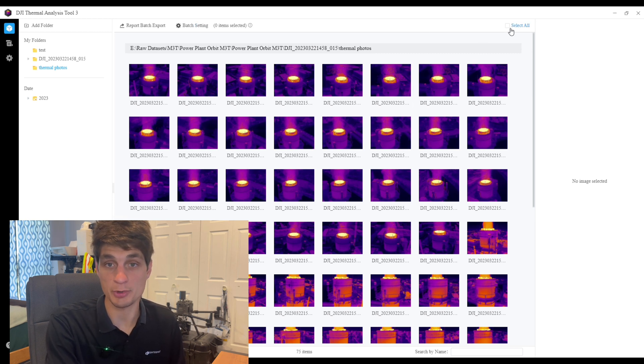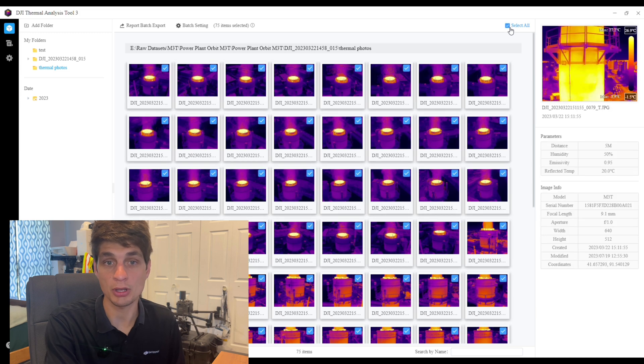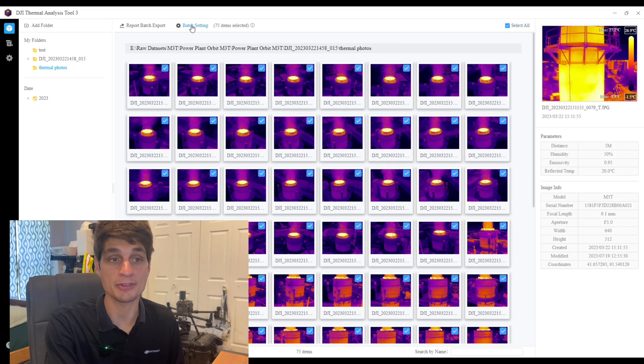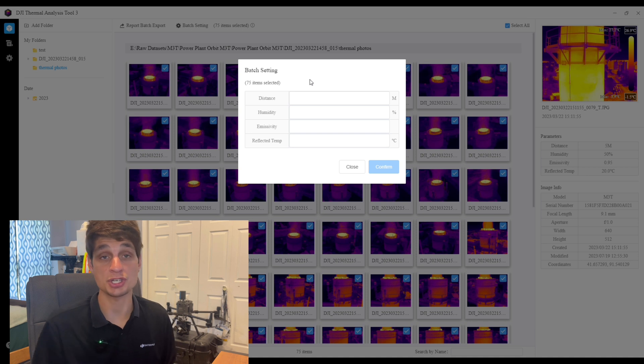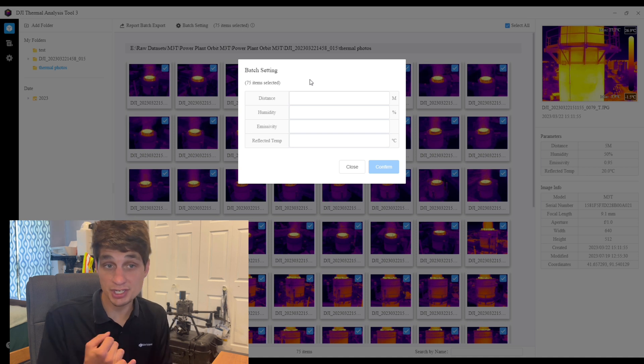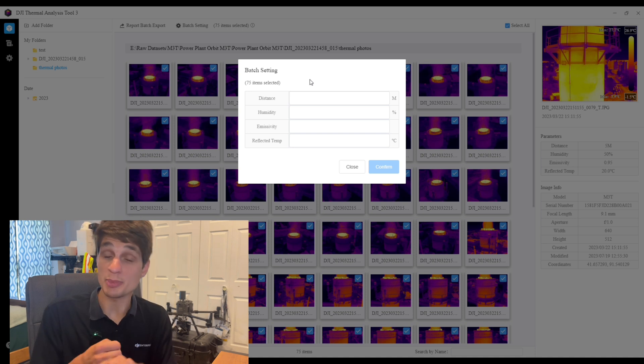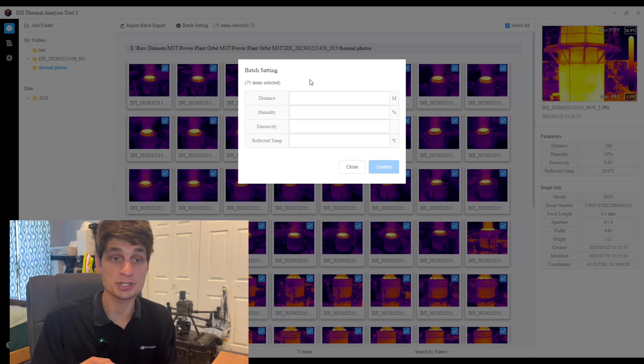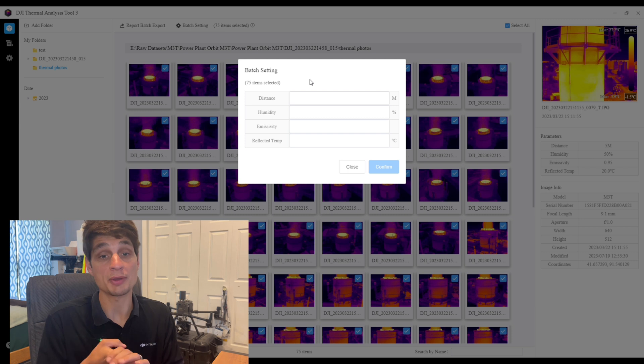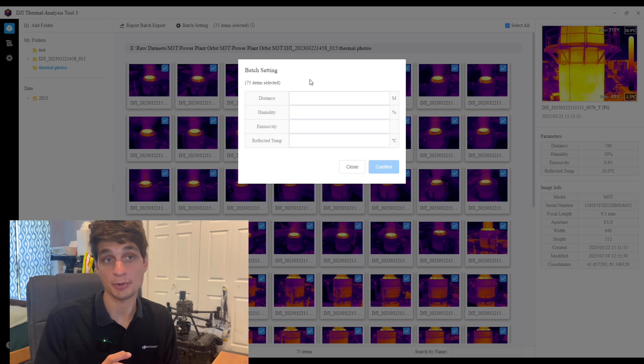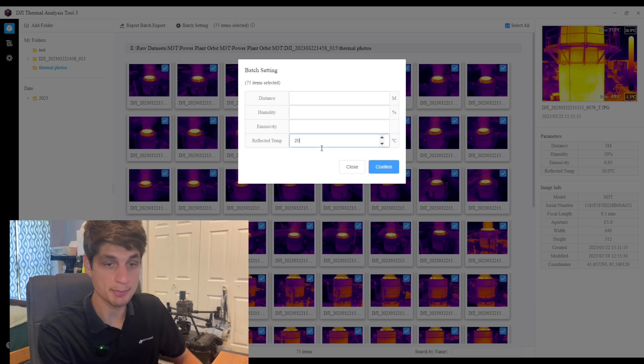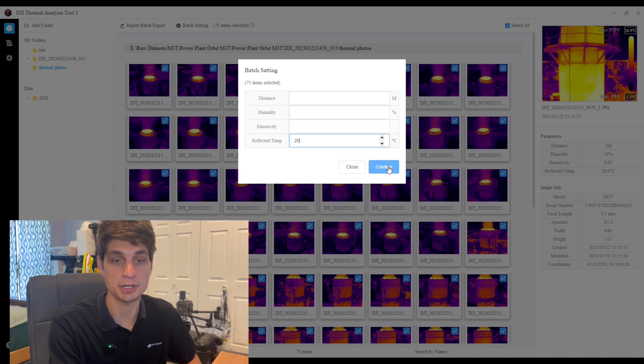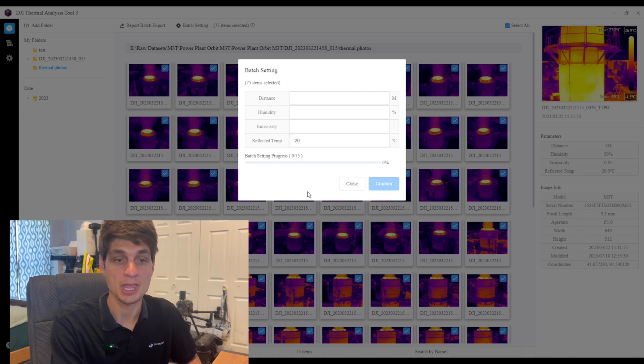Select one or more images, I'm going to go ahead and select all, and now I have the ability of selecting batch setting and changing the distance, humidity percentage, the emissivity, or the reflected temp. I'm going to go ahead and type in a reflected temp of 20 degrees celsius and confirm.